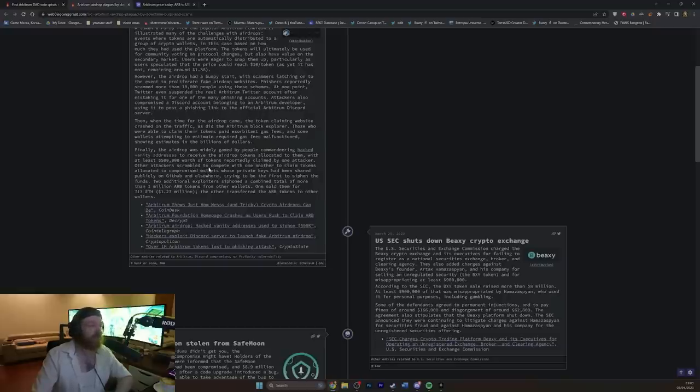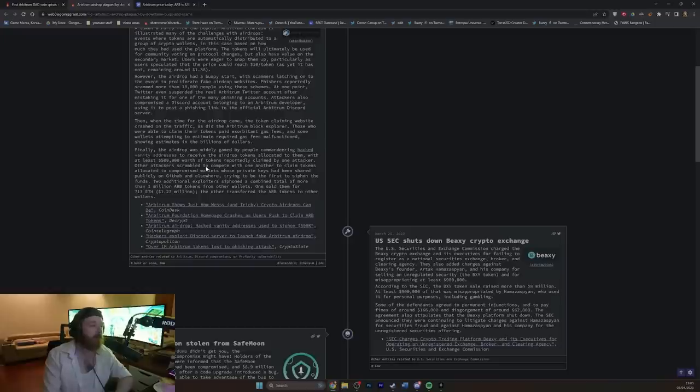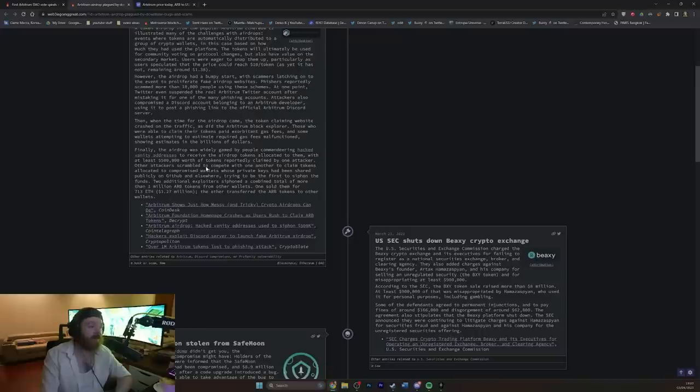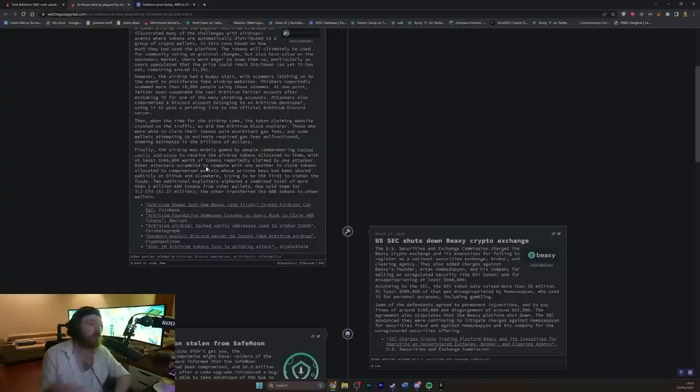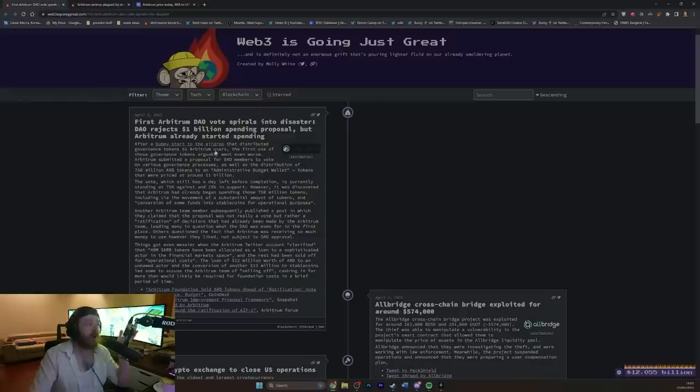Oh dear. Other attackers scrambled to compete with one another, to claim tokens allocated to compromised wallets, whose private keys had been shared publicly on GitHub and elsewhere, trying to be the first to siphon the funds. Two additional exploiters siphoned a combined total of more than 1 million Arbitrum tokens from other wallets. One sold them for 713 ETH, aka $1.27 million. The other transferred the Arbitrum tokens to other wallets. Oh baby. So that's what happened originally, and then this happens.